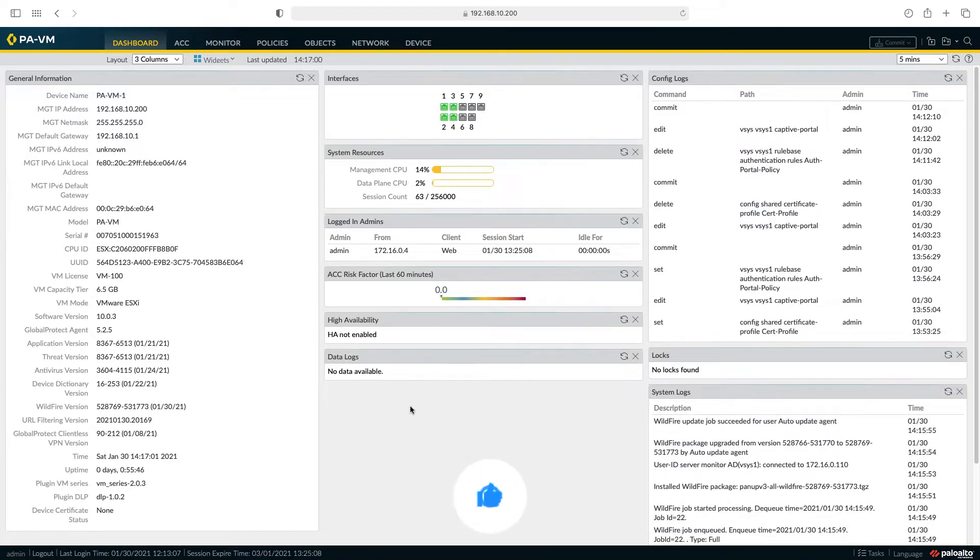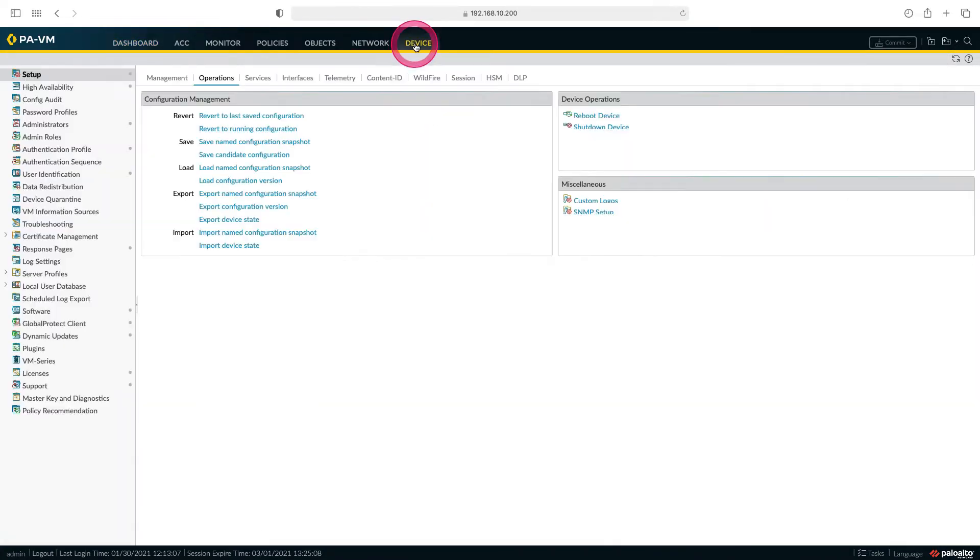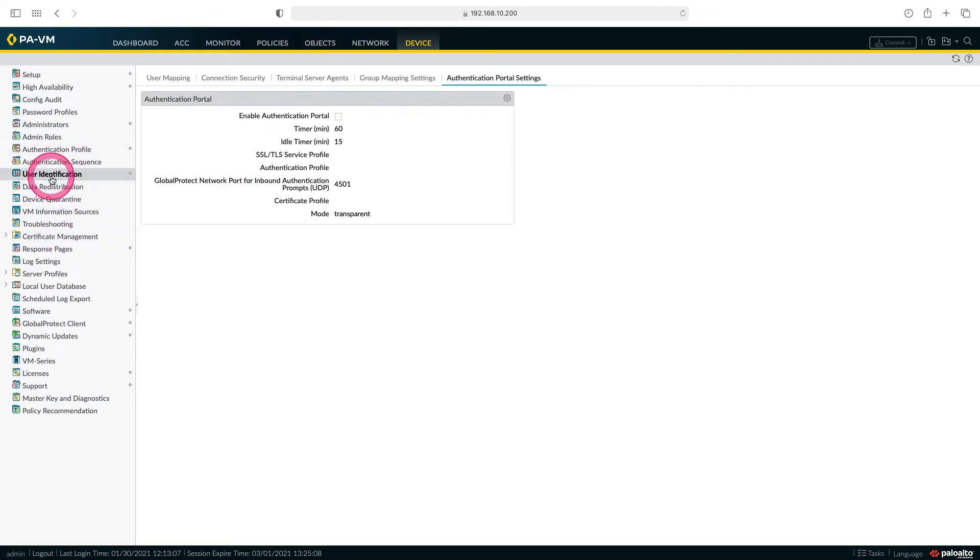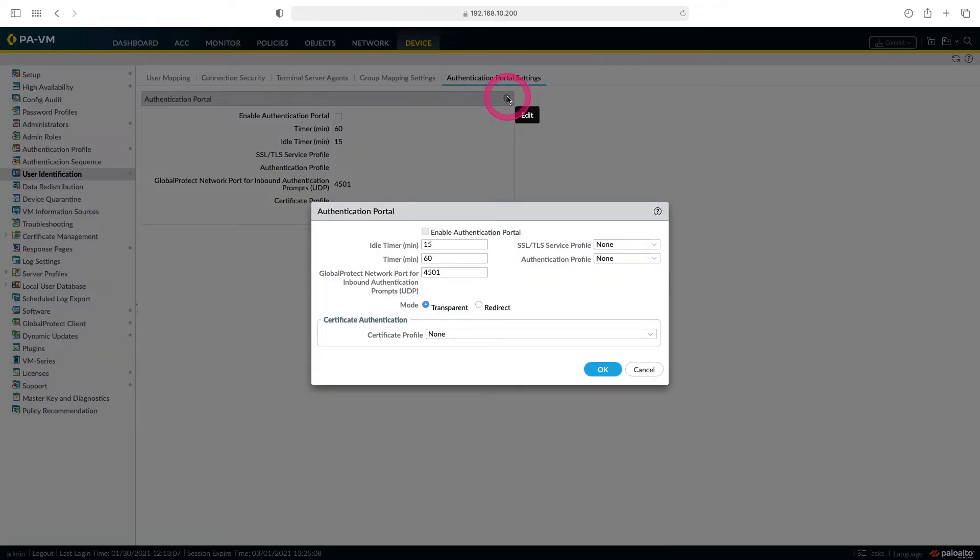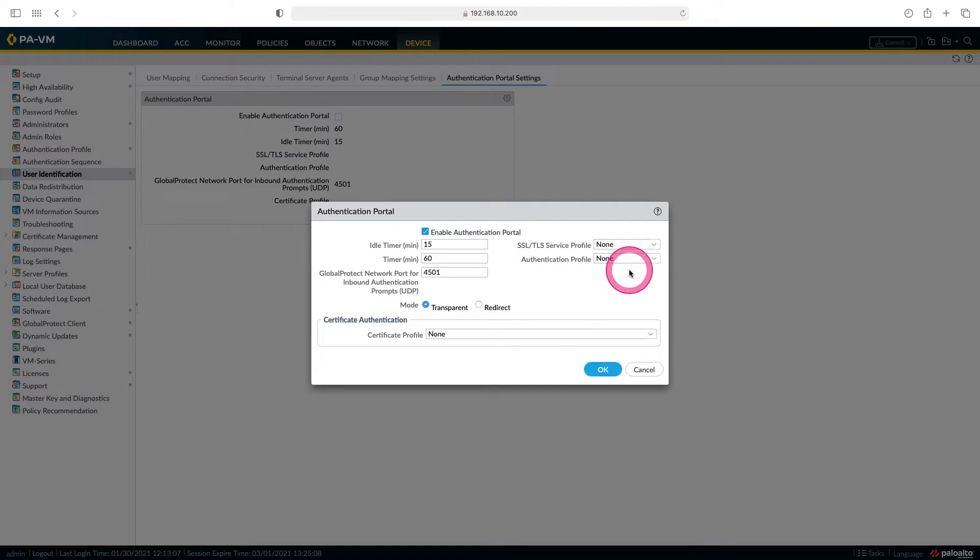To do this, let's go to user identification under the device tab. Here we come to the authentication portal and edit from here. Let's enable the authentication portal and select our authentication profile that we created in our previous lessons.